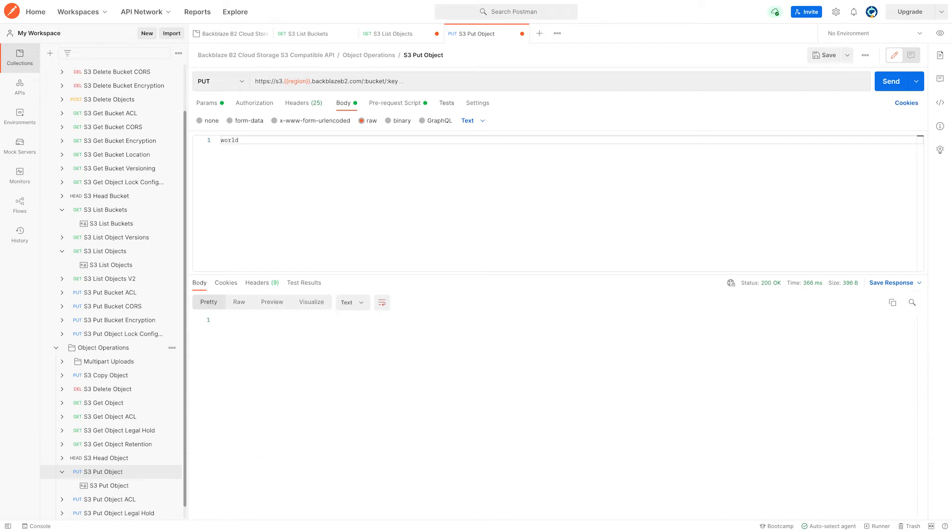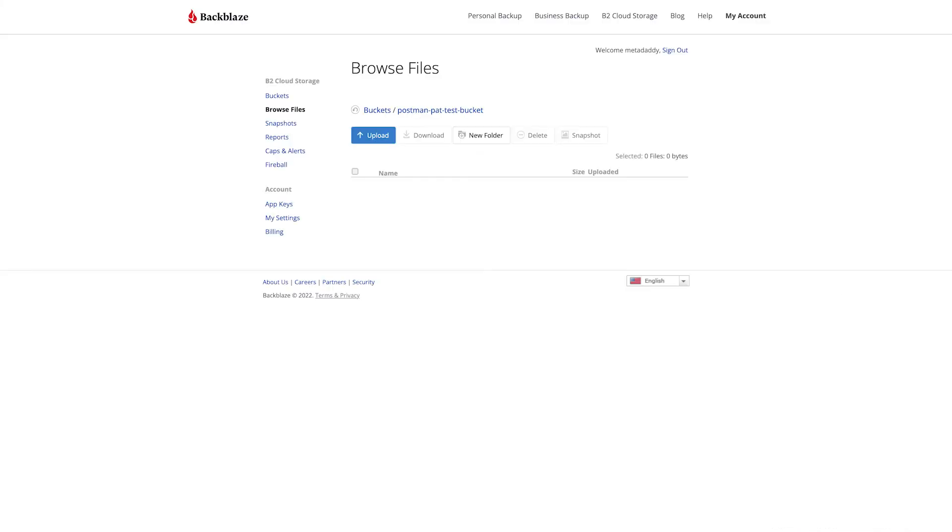And of course, we can go across to our bucket in the Backblaze UI and refresh there and we can see that we do actually have an object there that's five bytes, the word world.